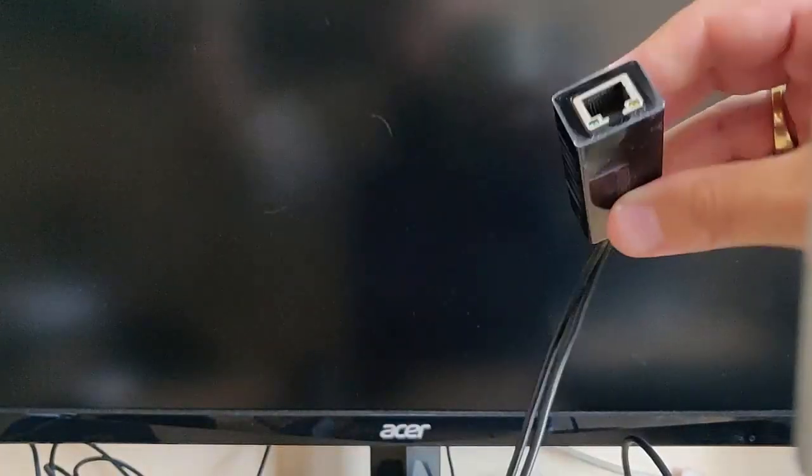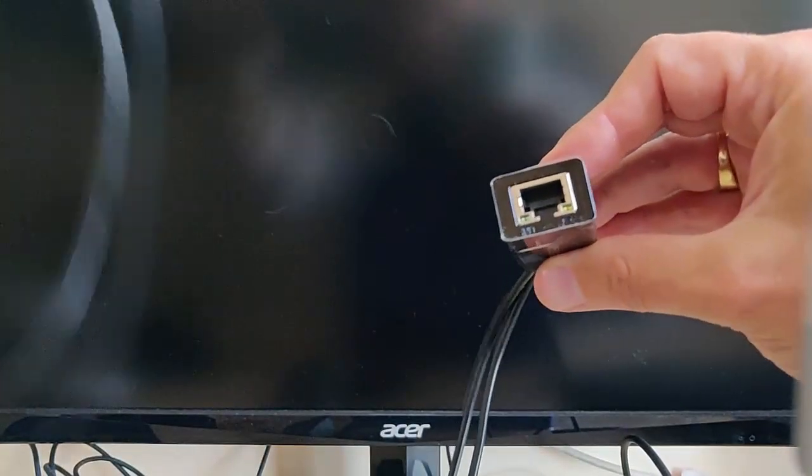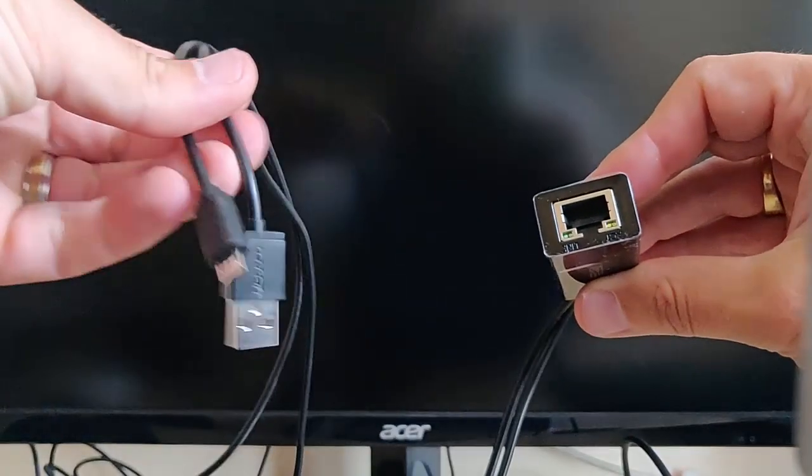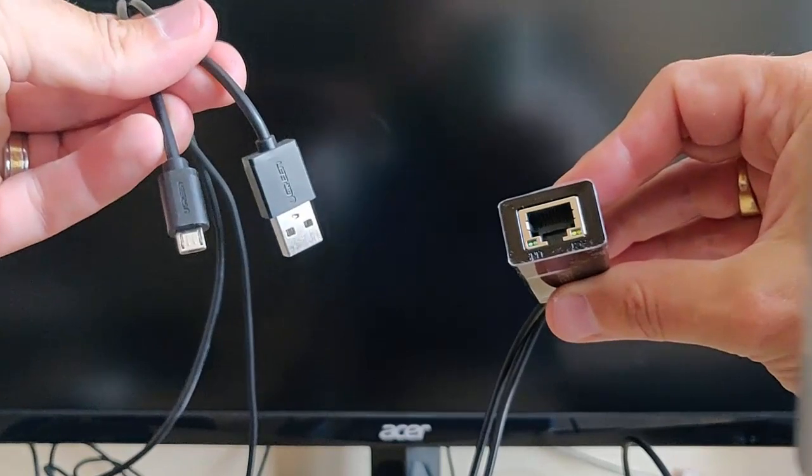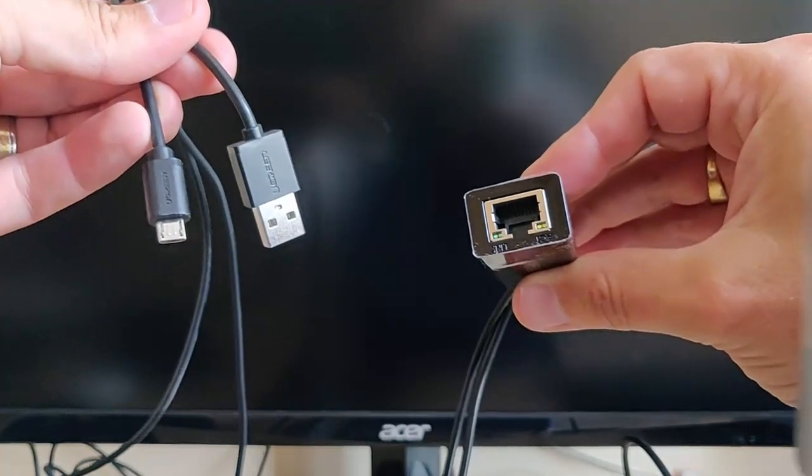So once we've unboxed it, this is what you get. You get an Ethernet socket with two cables on the other end.